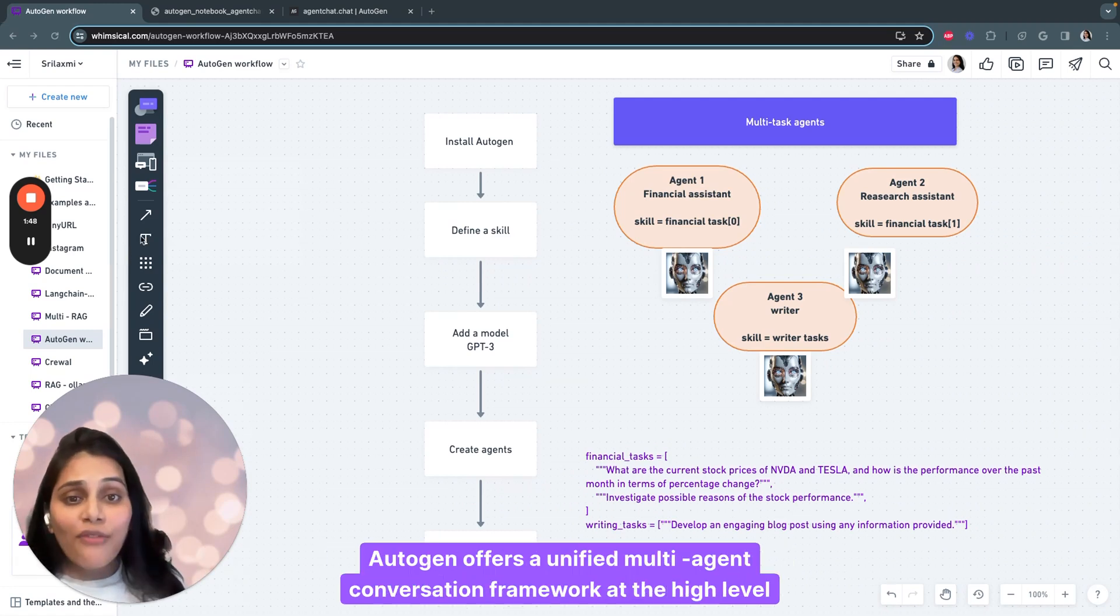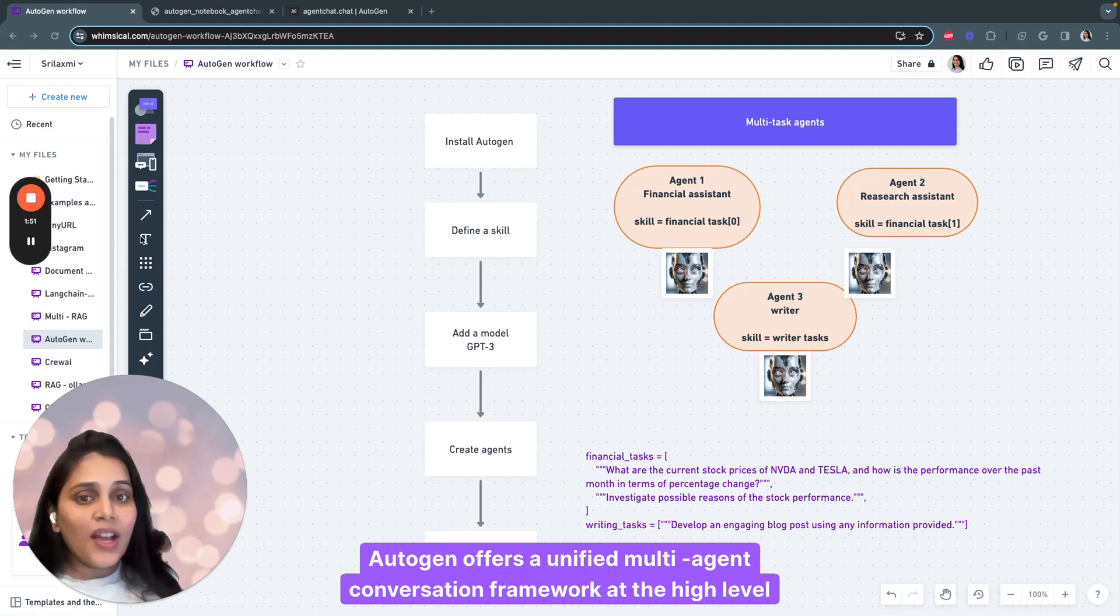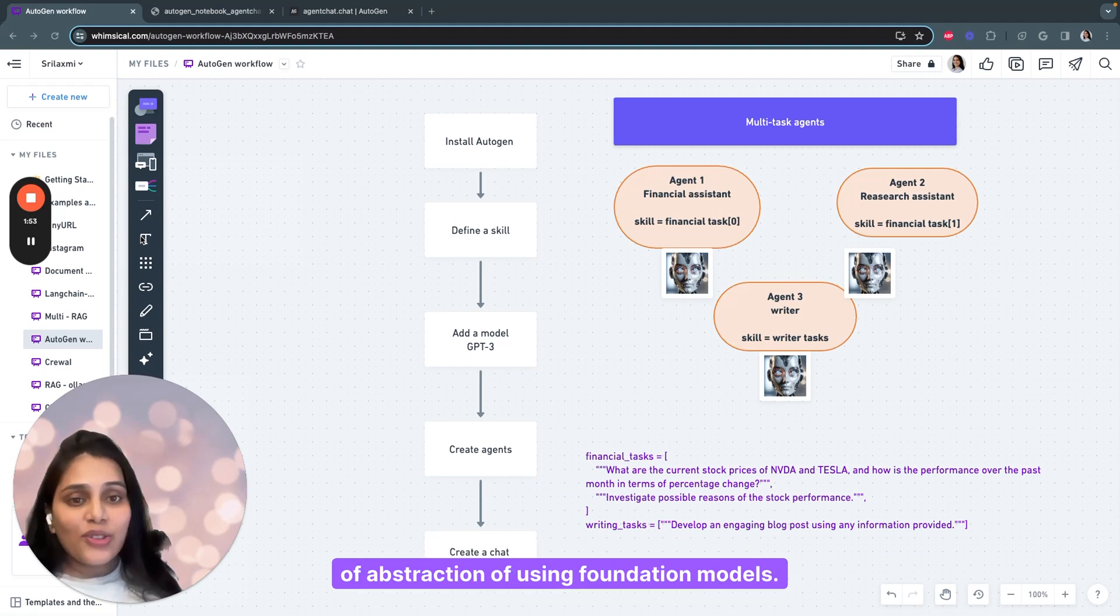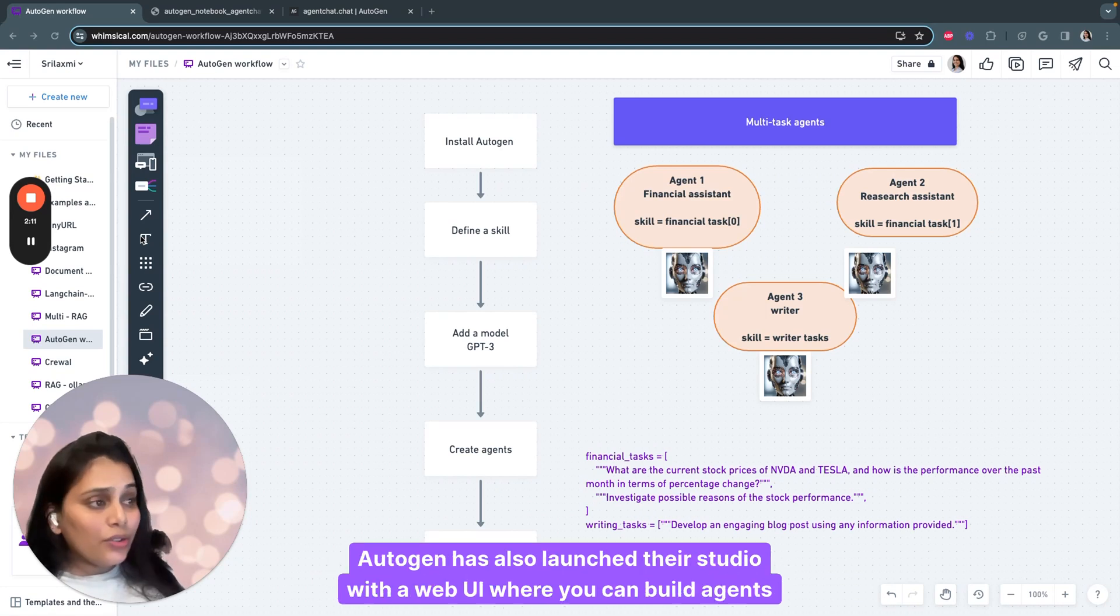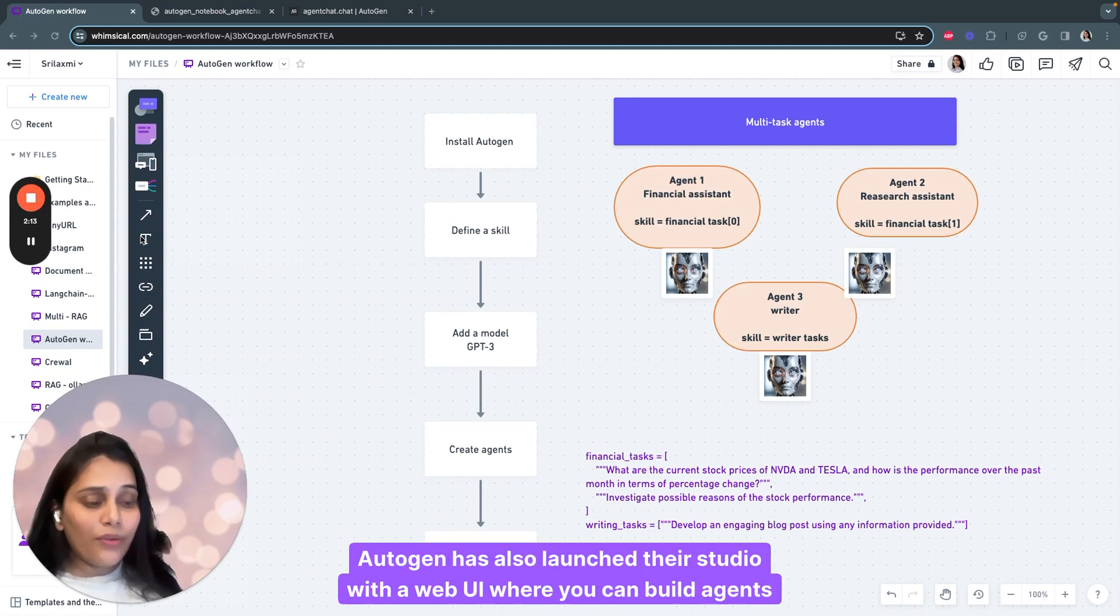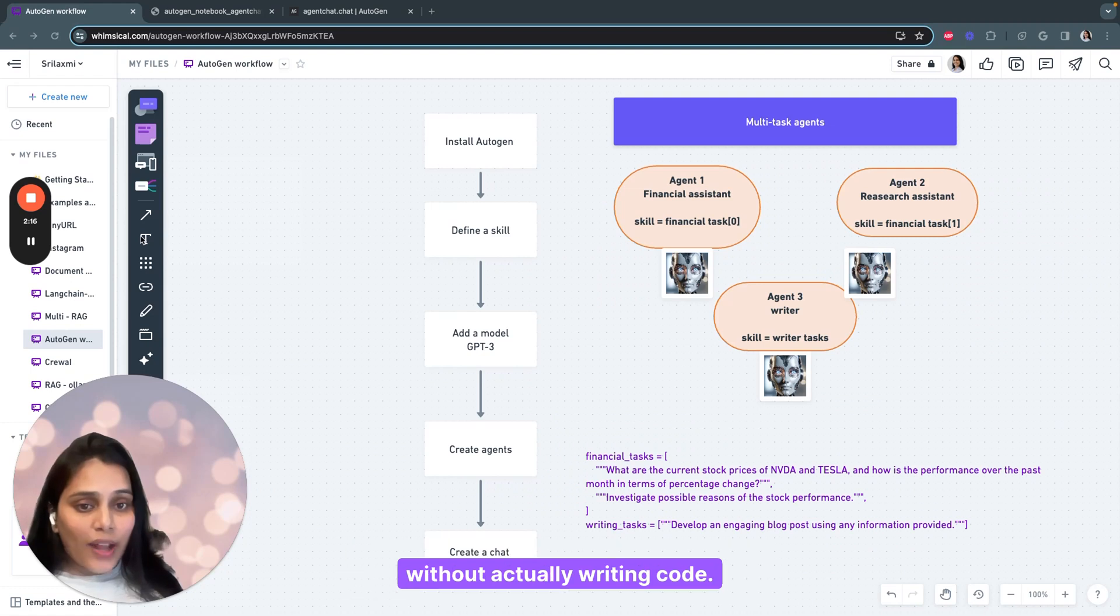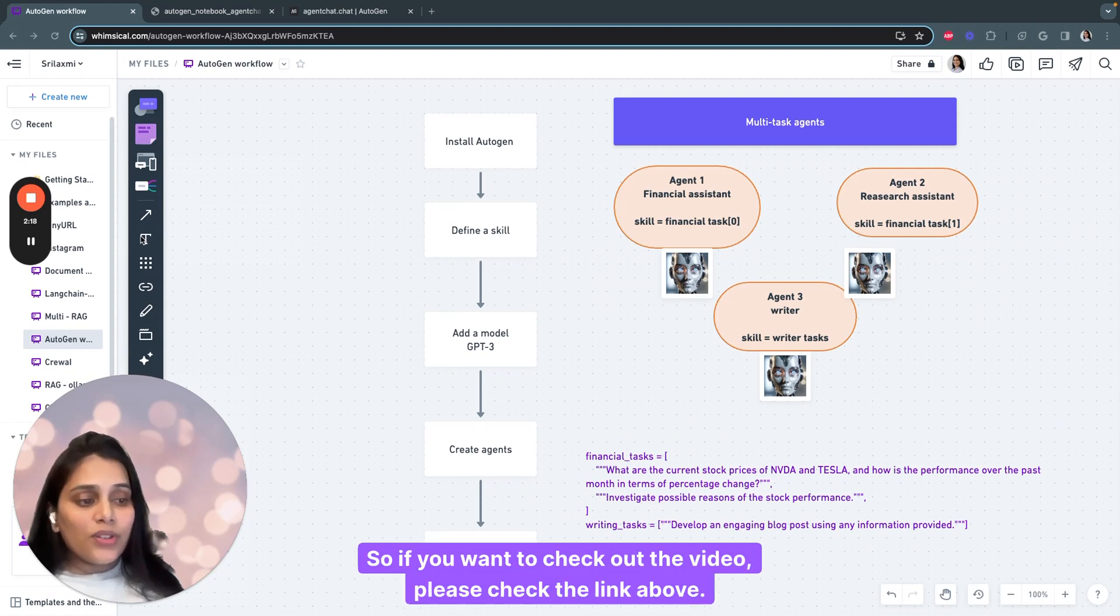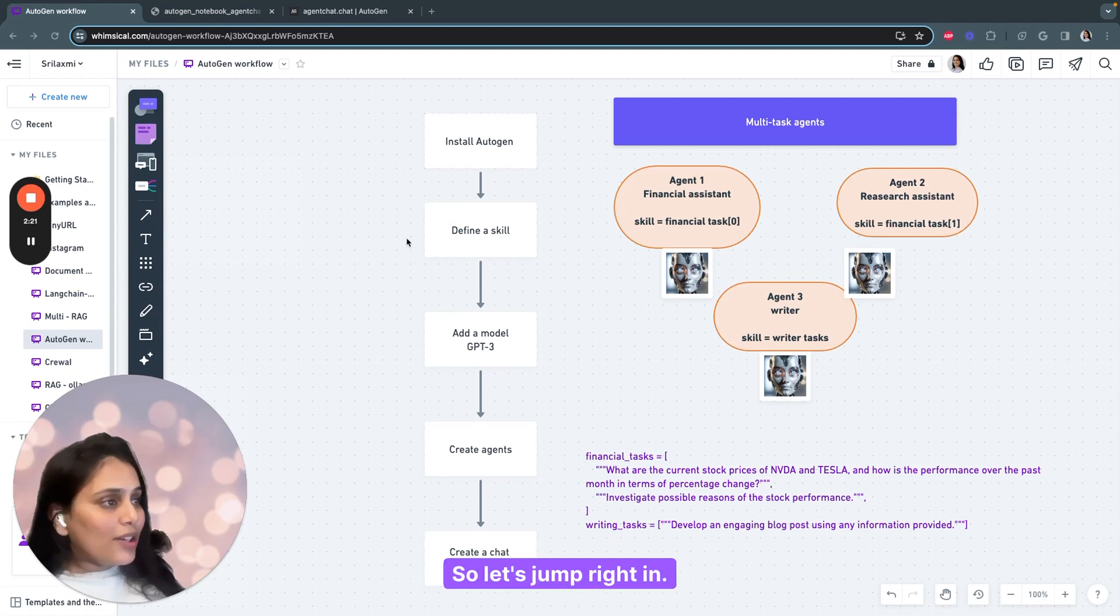Autogen offers a unified multi-agent conversation framework as a high level of abstraction of using foundation models. Autogen has also launched their studio with a web UI where you can build agents without actually writing code. If you want to check out the video, please check the link above. Let's jump right in.